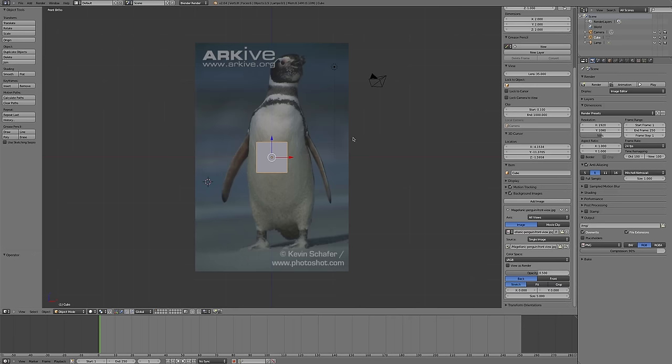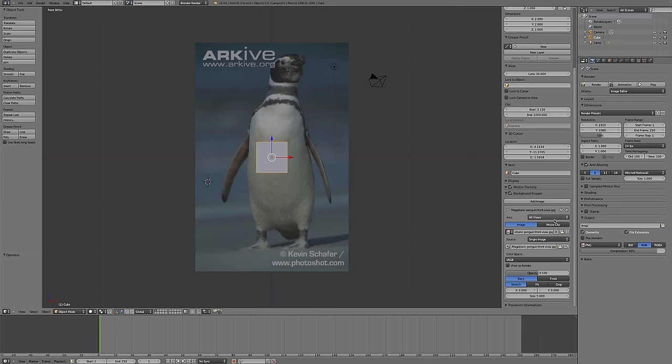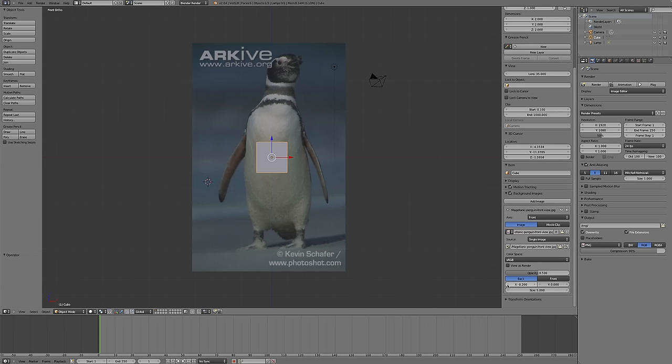Now I can see my penguin from the front in the front view, in the left or right, from the top. This is more than I want. I just want to see him from the front in the front view. So on my image setup, I'm going to change it to see him only from the front view, and I'm going to get my penguin more or less centered on the origin.